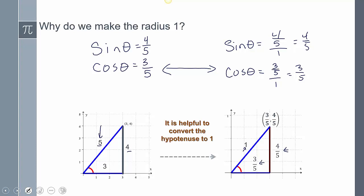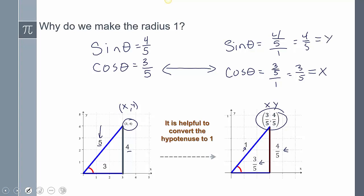The ratios are the same — cosine of theta is 3/5 in both cases, sine of theta is 4/5 in both cases. But now look at the point: originally x was 3 and y was 4, but now my x value is 3/5 and my y value is 4/5. That means my cosine value equals my x, and my sine value equals my y.